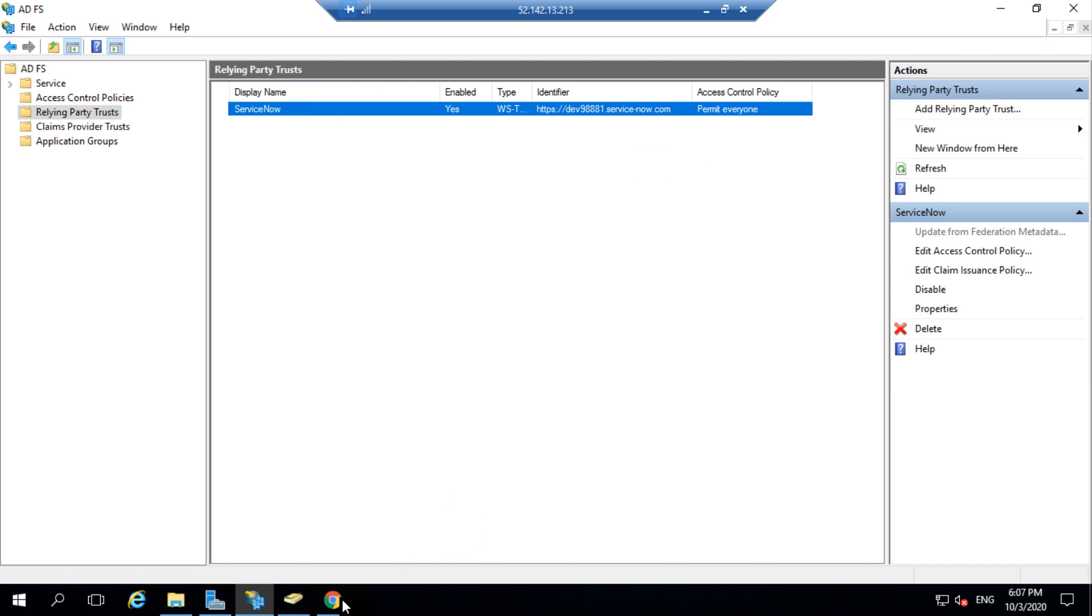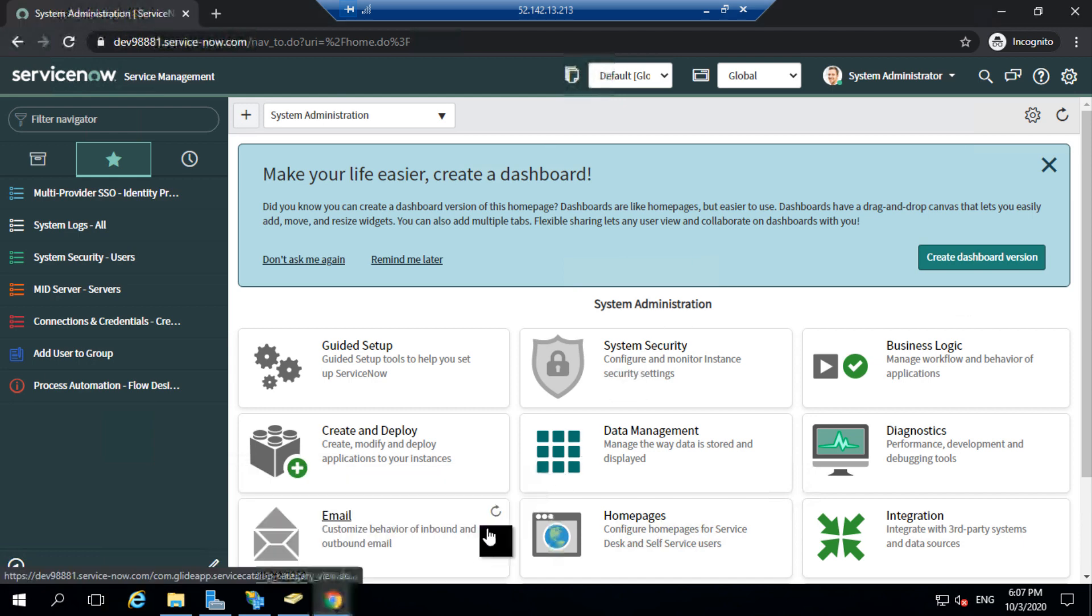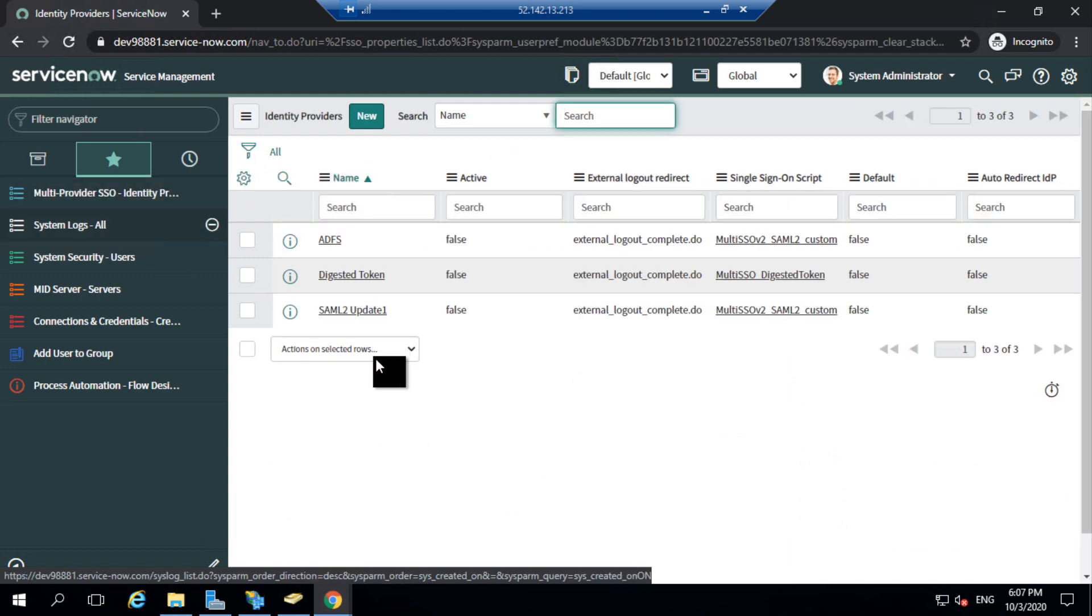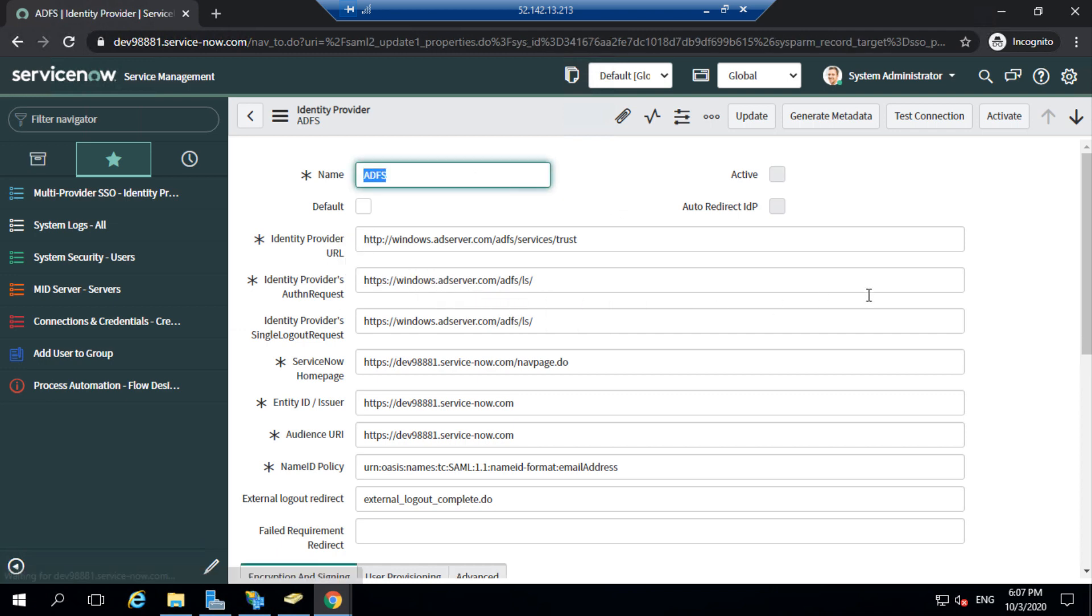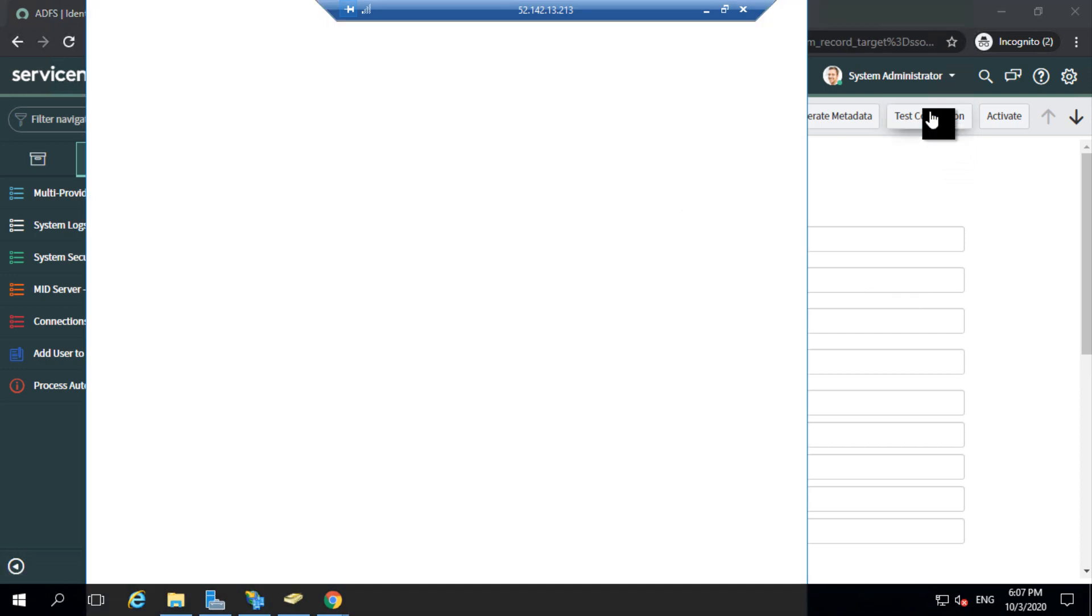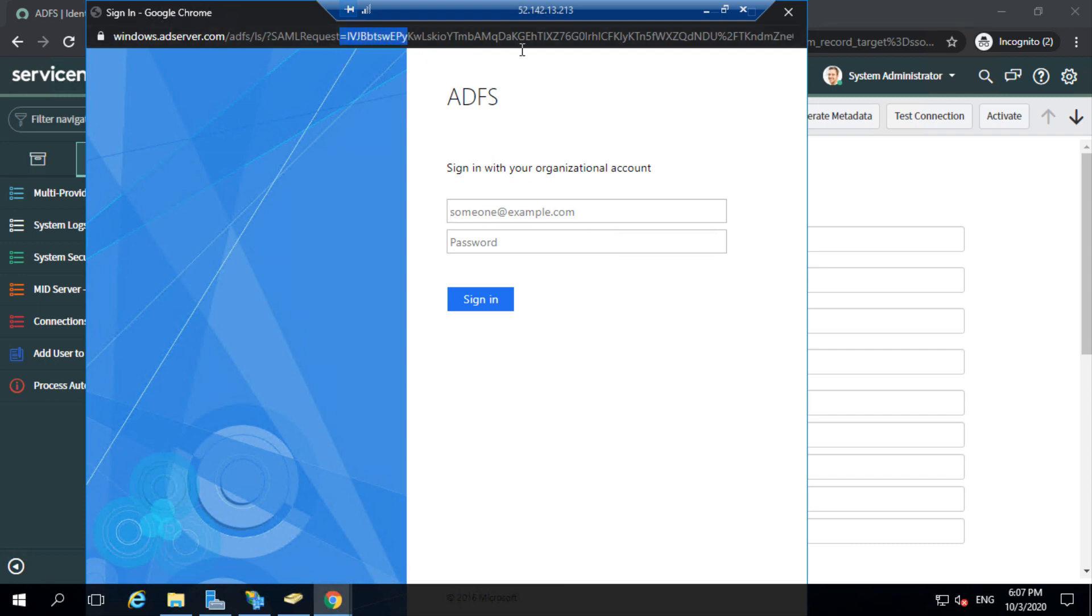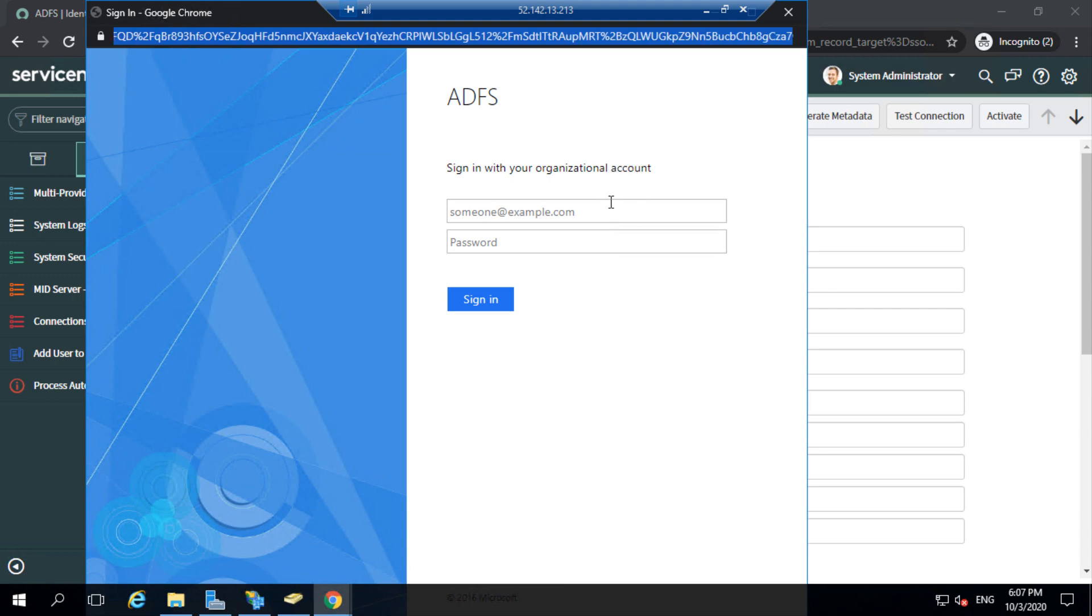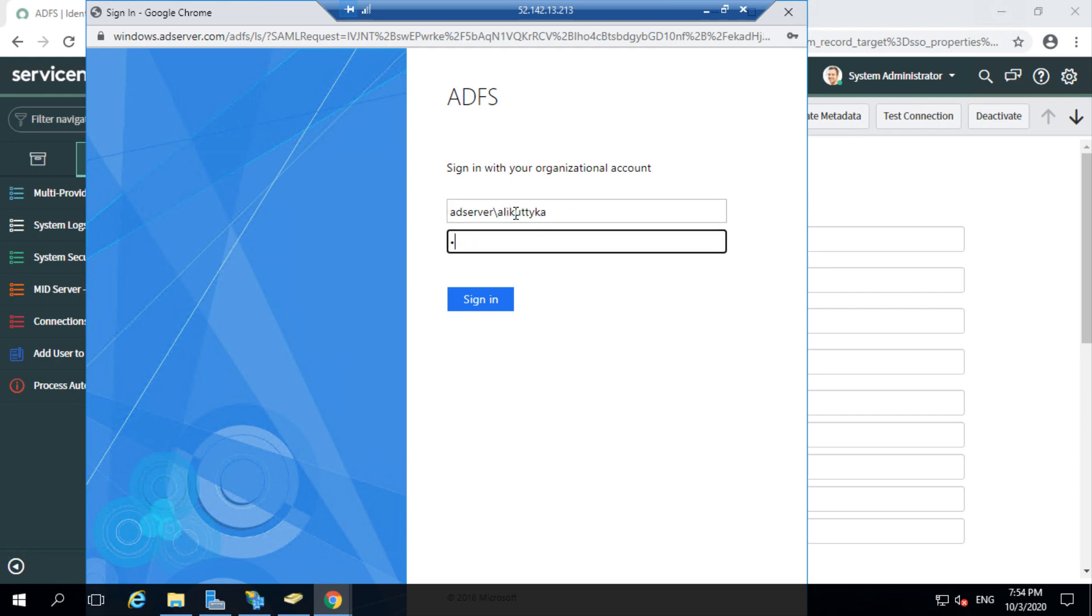The next step is to test the connectivity between ServiceNow and ADFS. For this, I'll navigate to my identity provider. Within my instance, I'll open my identity provider for ADFS and then I'll click on test connection. This will redirect me to my ADFS login page. What happens at the background is that ServiceNow would create a SAML request for authentication. ServiceNow would then sign the SAML request with a certificate key using the Java Keystore and then redirect user to the login page of ADFS. I will now enter my credentials to access AD. I'll enter my domain name first and then my user ID and then I'll input my password and click on sign in.